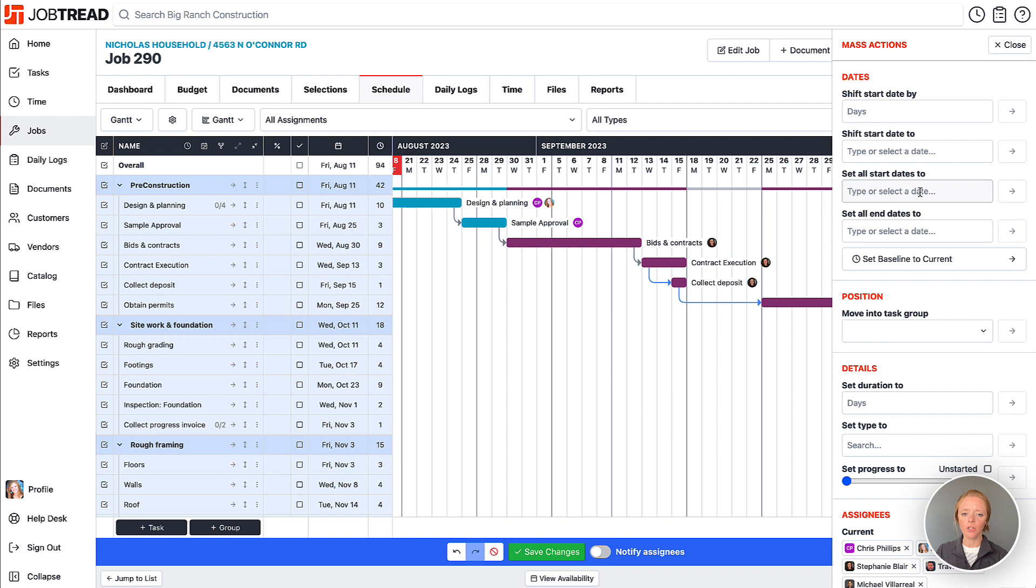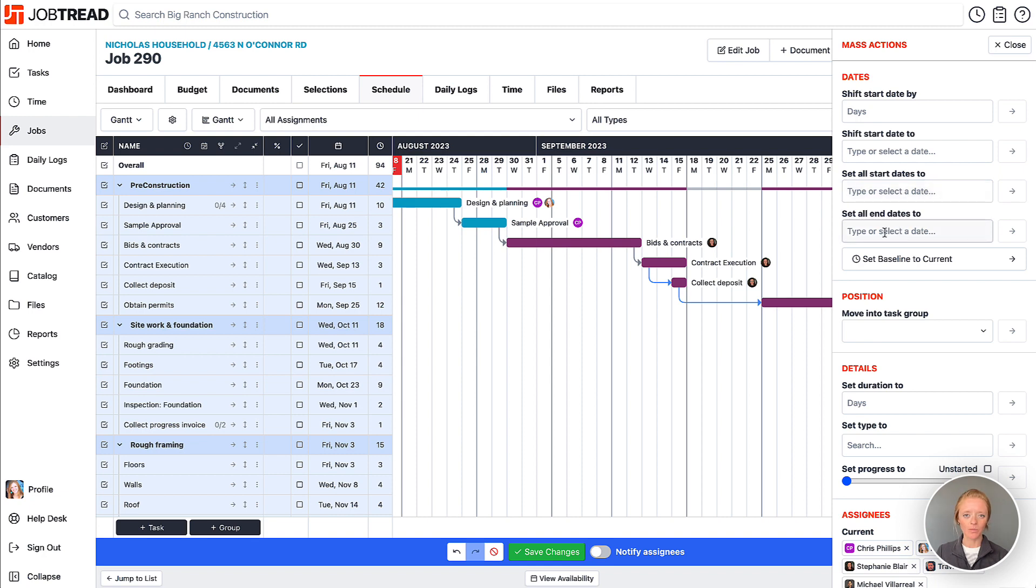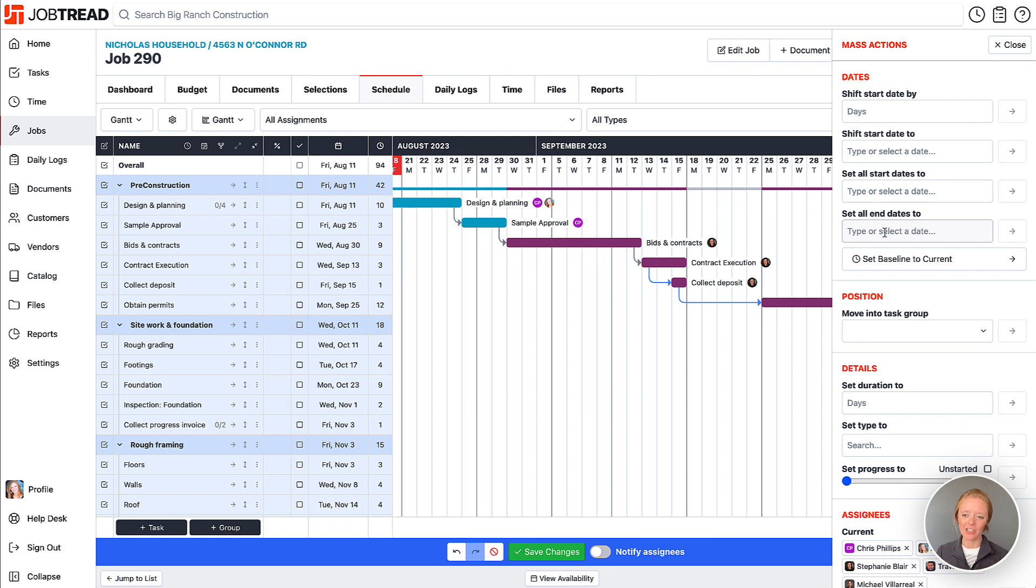You can also use this ability to set all of the start dates to a particular day for all the tasks that are selected, or all the end dates to a particular day as well. In those cases, you're probably just going to have one, two, or maybe three tasks selected that you're setting a start and end date to rather than your entire schedule.